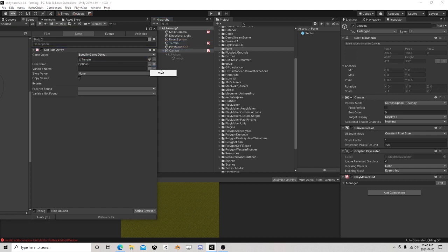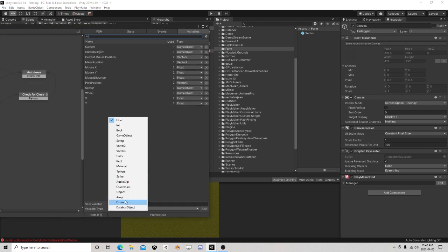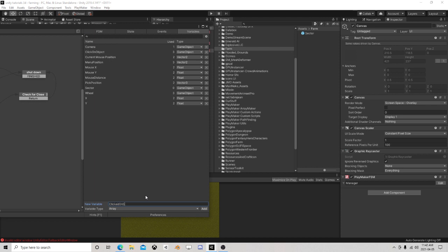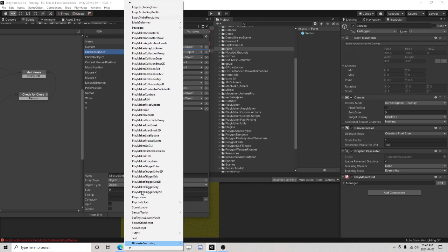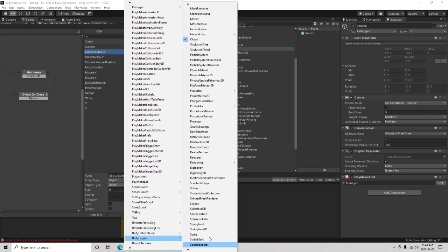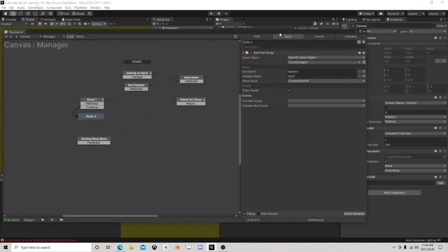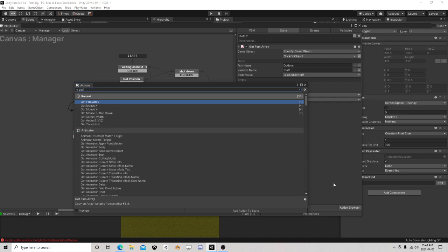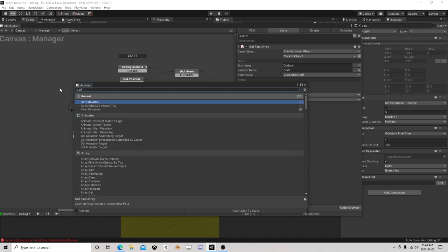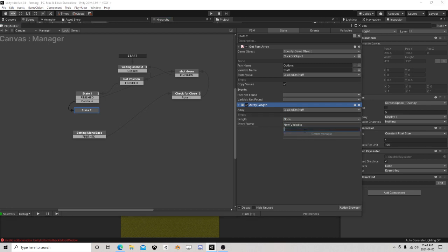So we're going to get that array and we need to then get array length. So 'clicked on stuff' is going to be the array length. So we are now grabbing stuff from whatever we've clicked on - they're all going to be images. The number of images is going to be our array length.